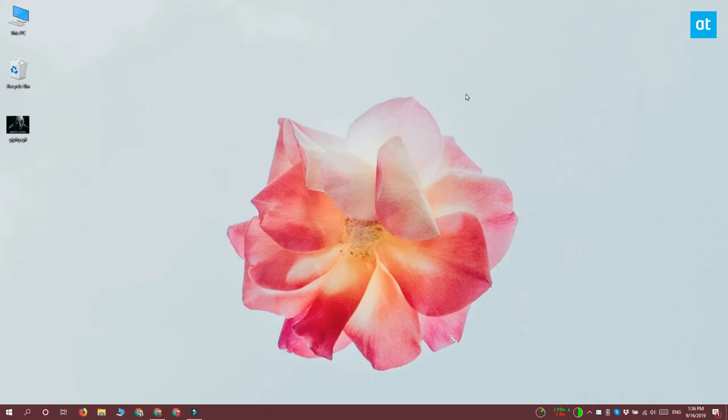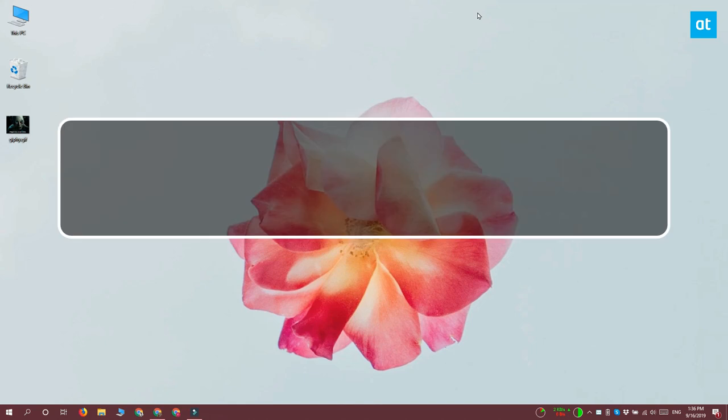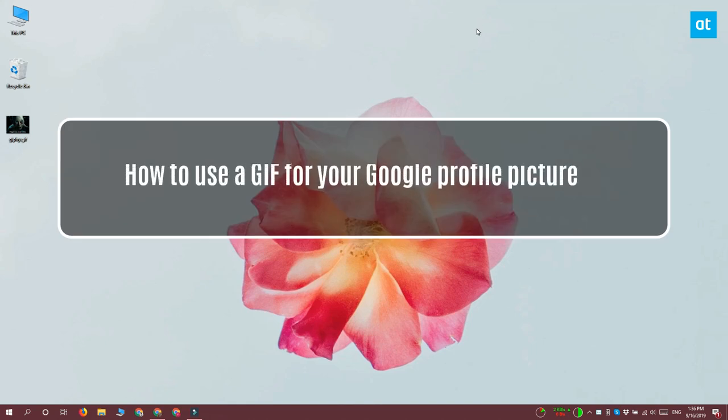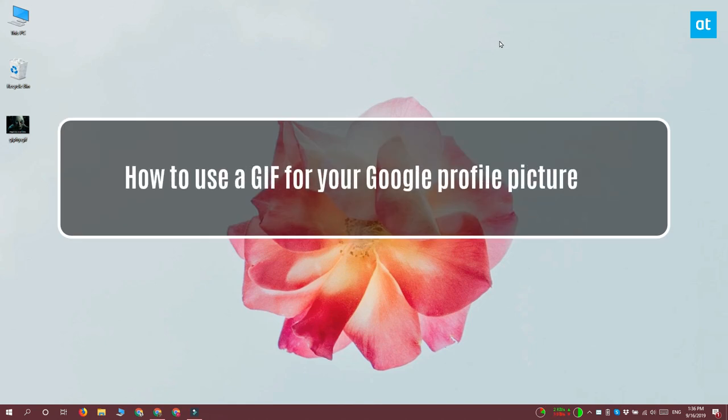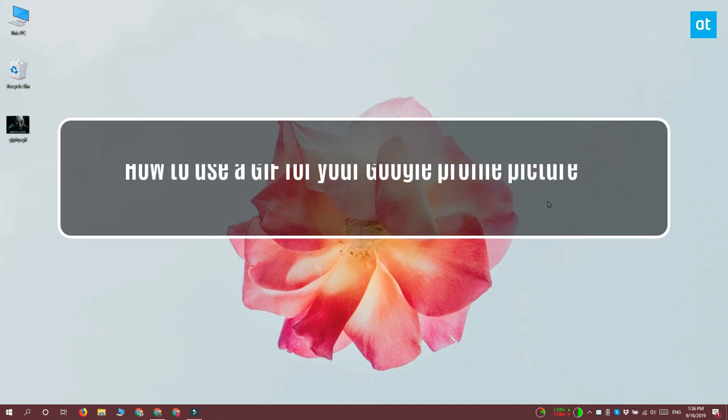Hey guys, Fatma here from Addictive Tips and I'm going to show you how you can use a GIF for a Google profile picture.